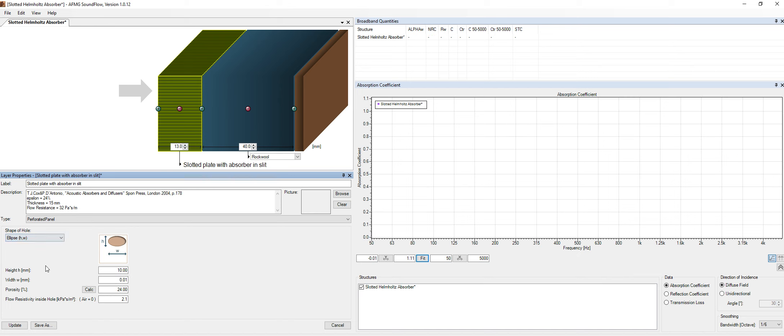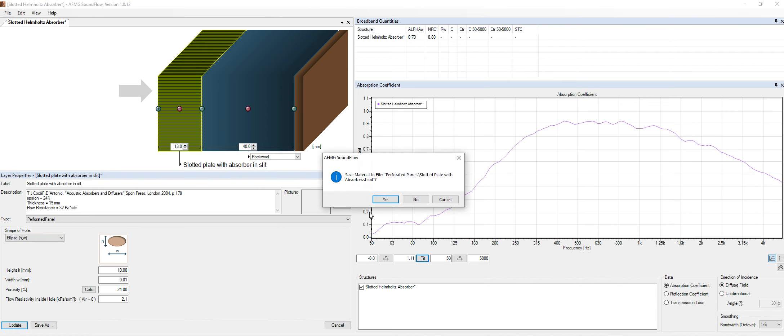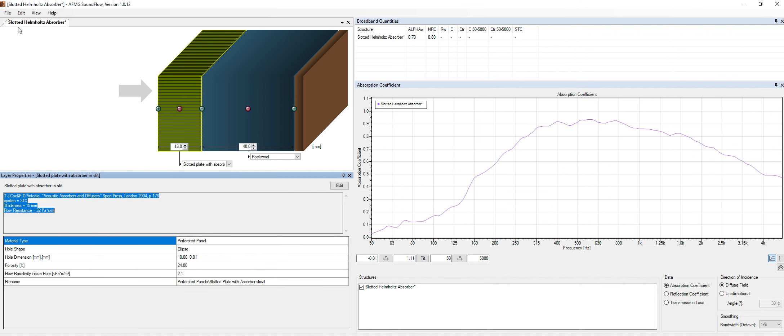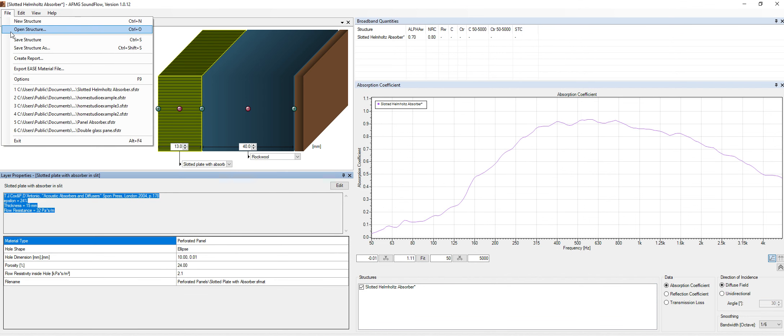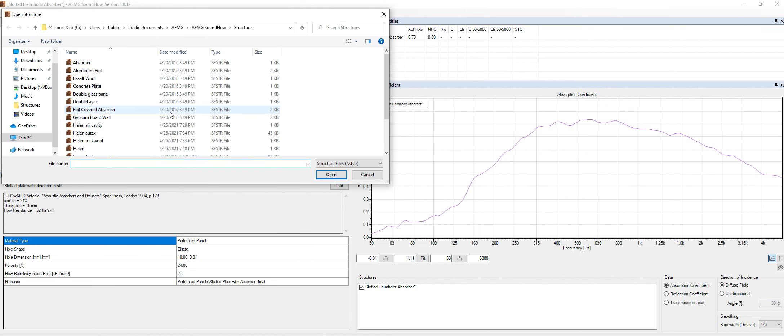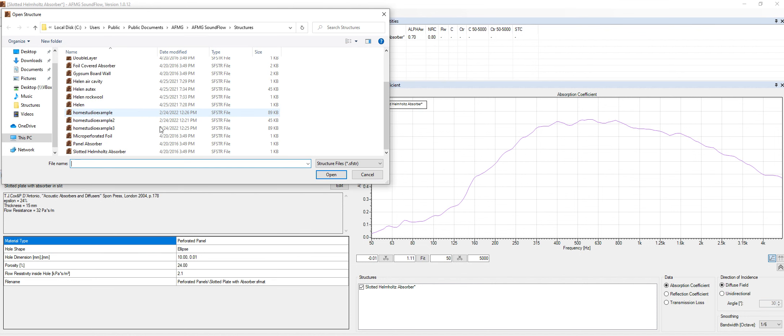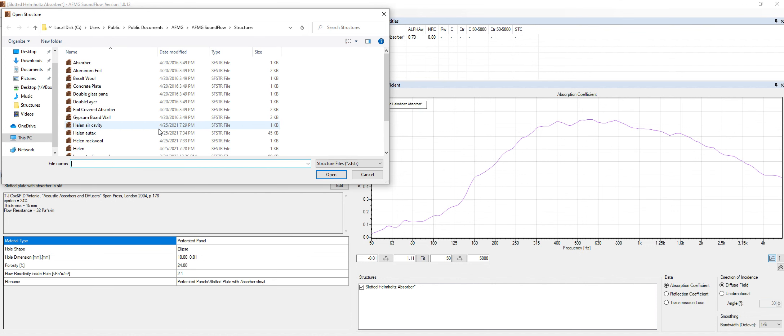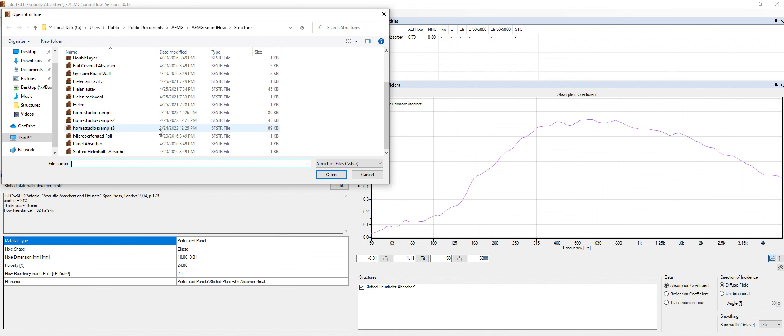And there is a small absorption value over here. And we can, of course, change this to an ellipse. And that's it. Of course, we can compare different panels as well.